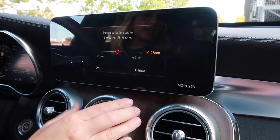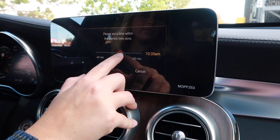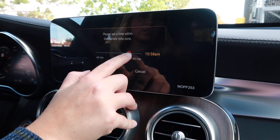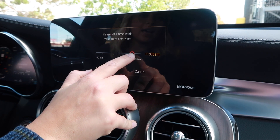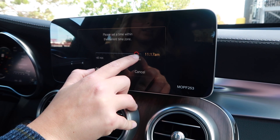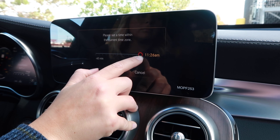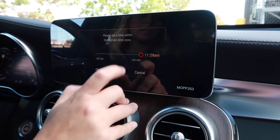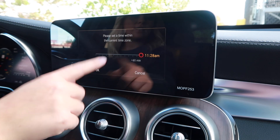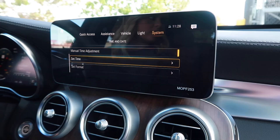That is actually not the time — it's actually 11:28. So you just slide to 11:28 and it's set. The time has changed.